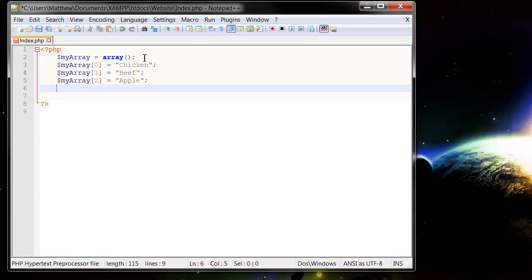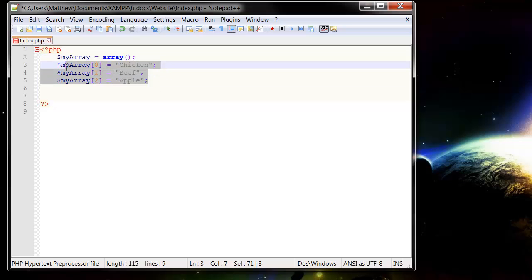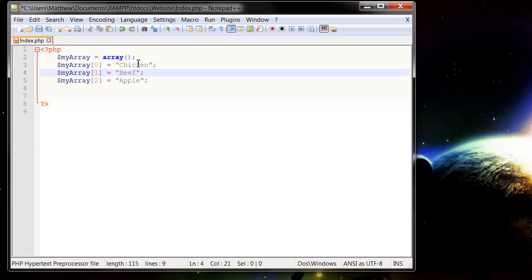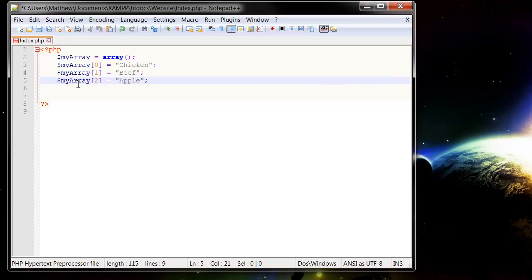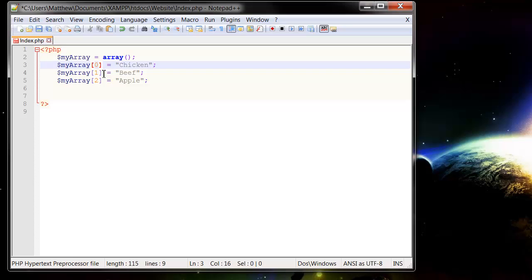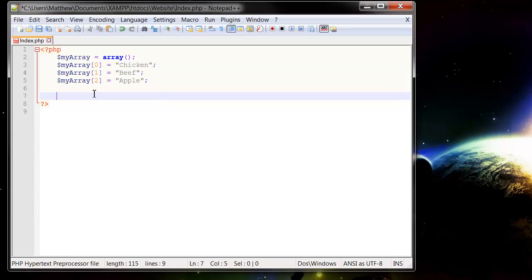So here we have an array, and within that array we're storing three pieces of information. But rather than them being indexed as individual variables, they're linked together and referenced by a different number. And so now when we want to echo these out...